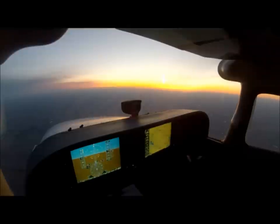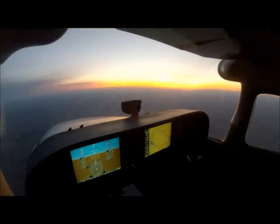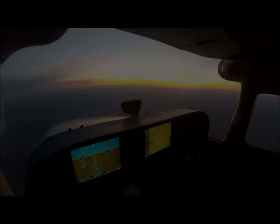K-State 13, cleared direct CAUDU for RNAV GPS-17. Cleared direct CAUDU, K-State 13.